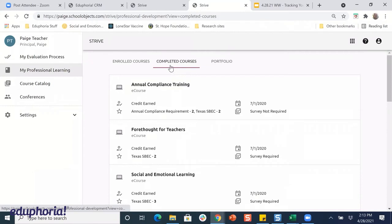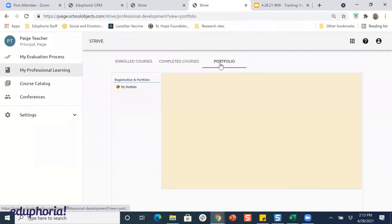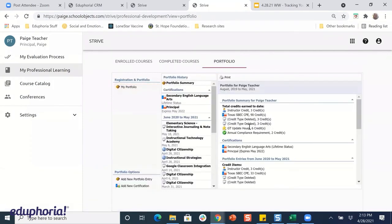The final place I can go is my portfolio, and that will show me all of the professional development I've had throughout the time I've been with this district in Eduphoria.